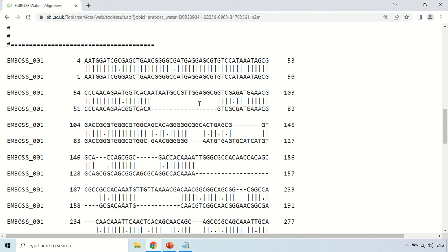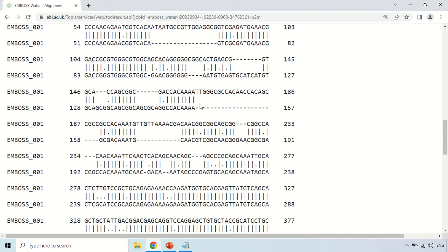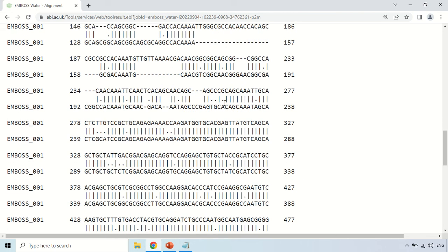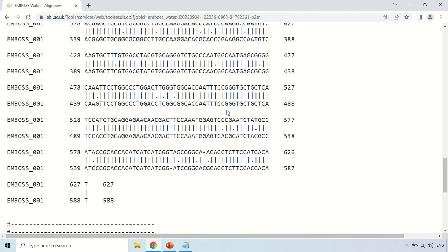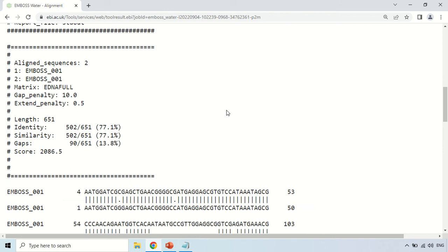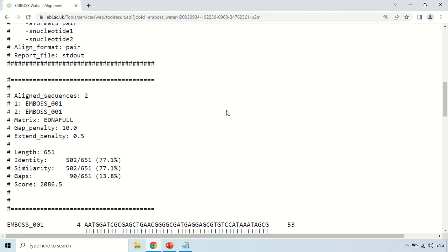By this you can see the complete results of your pairwise alignment and use them accordingly.